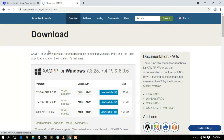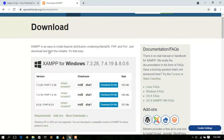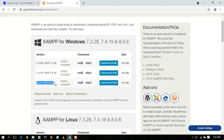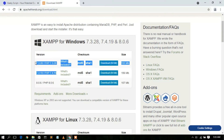This will automatically redirect you to the official website of XAMPP. If you scroll down a bit, you'll see that XAMPP is available for Windows with PHP versions 7.3.28, 7.4.19, and 8.0.6. The 8.0.6 is the latest version shown here. If you are using an older version of PHP, you can proceed with those links.